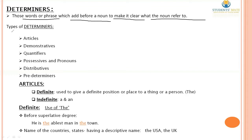Now let's talk about the types of Determinants: Articles, Demonstratives, Quantifiers, Possessives, Relatives, and Predeterminants.